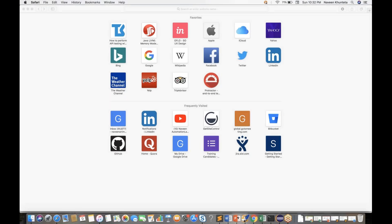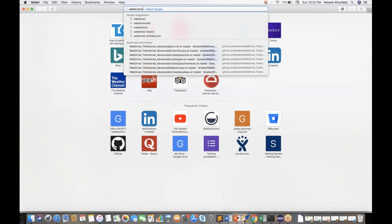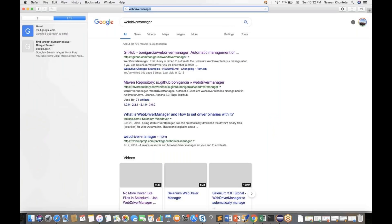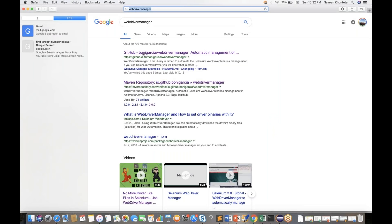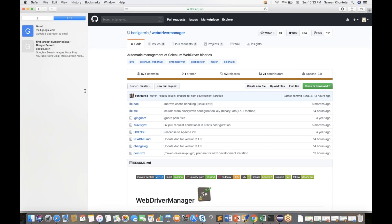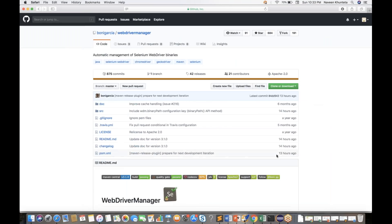So quickly for a couple of minutes, we will see his work. Just type WebDriver Manager on Google and you will see the Bonigracia GitHub page. This guy has mentioned everything about his work there — the complete source code is available. Just 13 hours back, he updated to version 3.1.0.